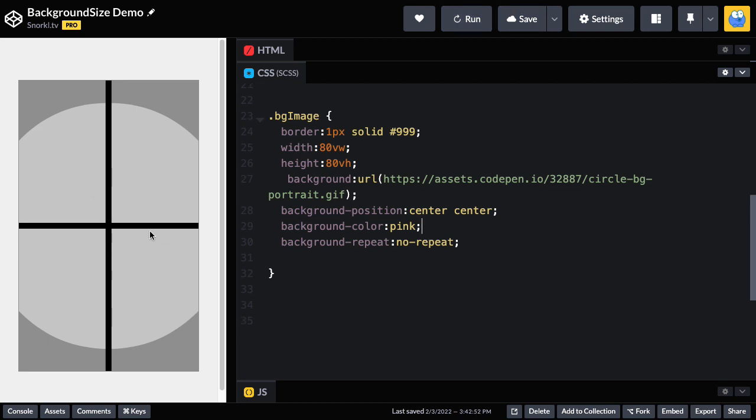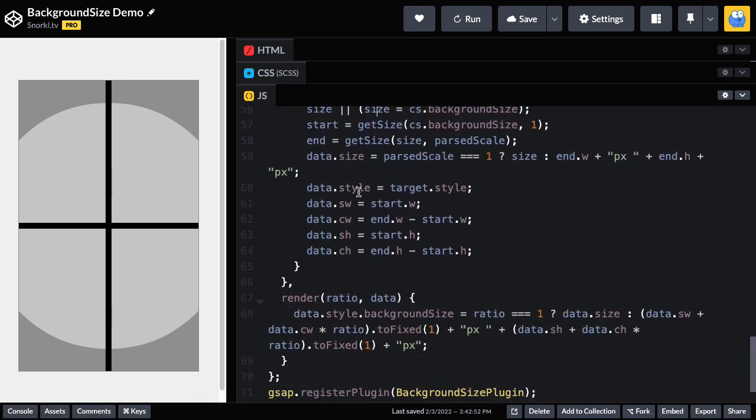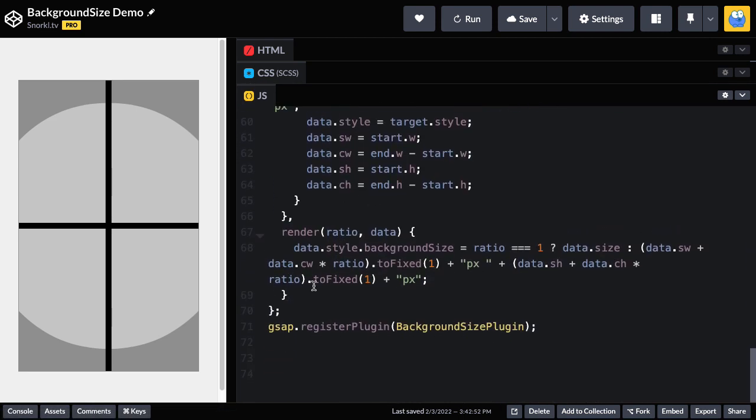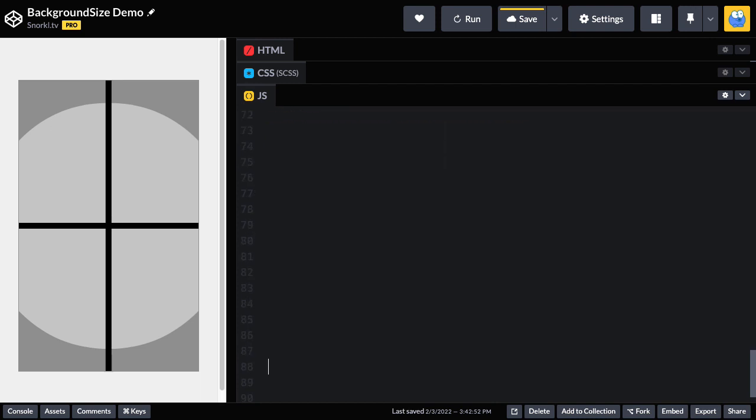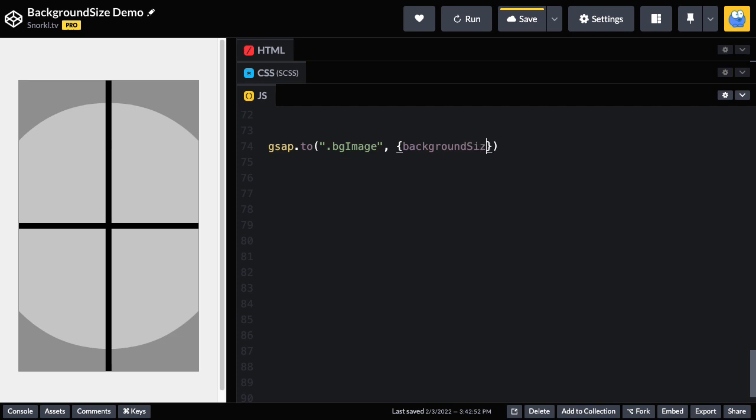Alright, so now I'm ready to animate. Let's jump into the JavaScript. And after all this plugin code that we don't really need to be concerned about, I'm going to just create our first little tween. And I'm just going to do a GSAP.to. And the target is going to be my BG image element. And then with the background size plugin loaded, I can just do background size and put in, let's say, cover for now. And I'm going to put a duration of three seconds so that we have a little bit of time to watch it and enjoy it.